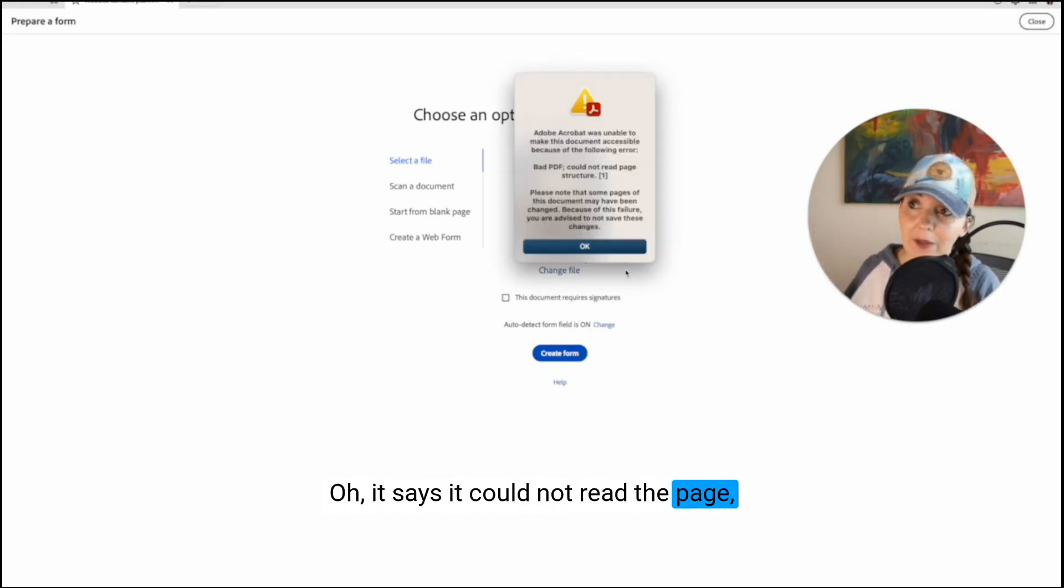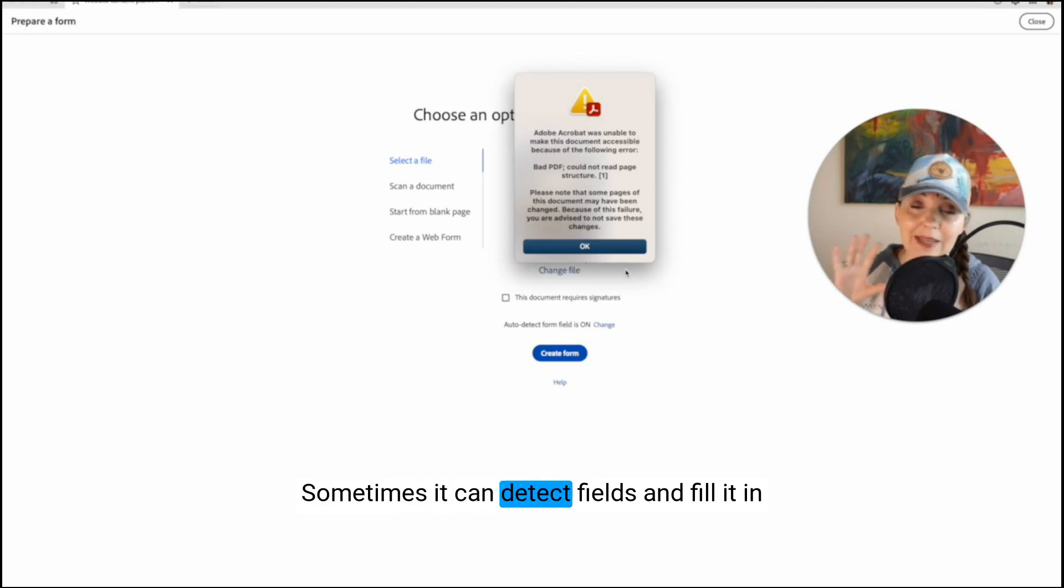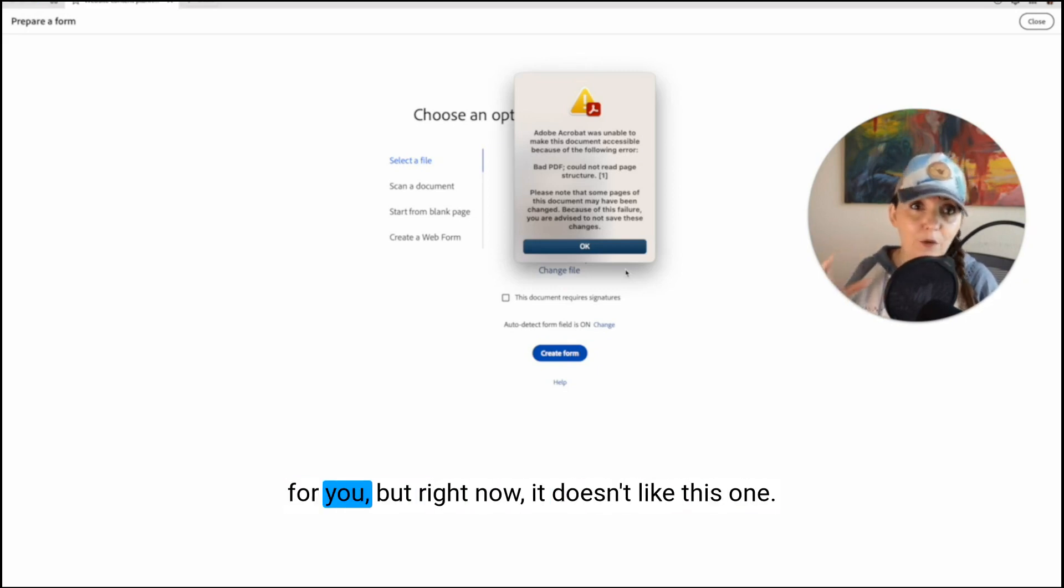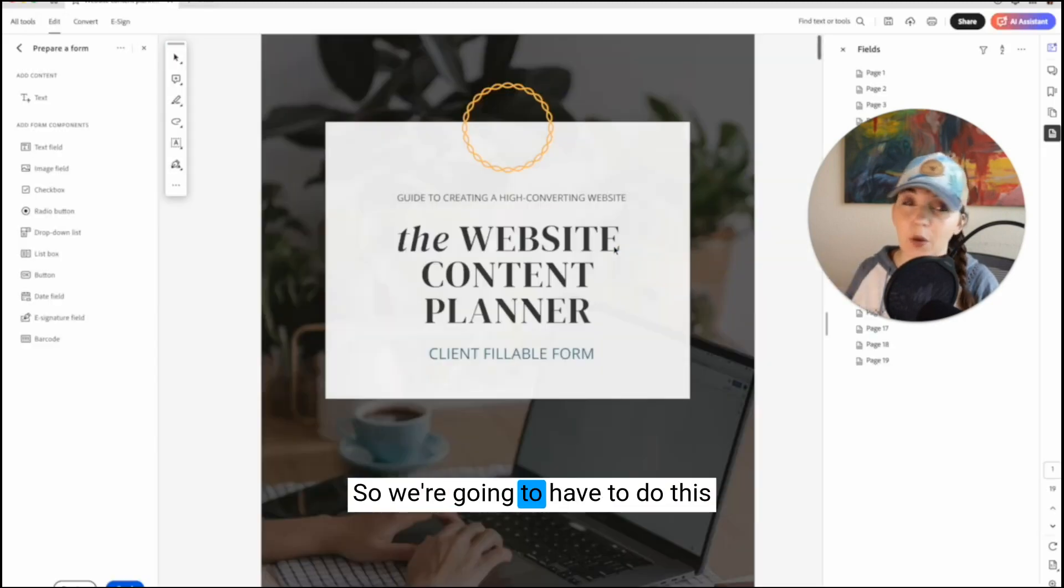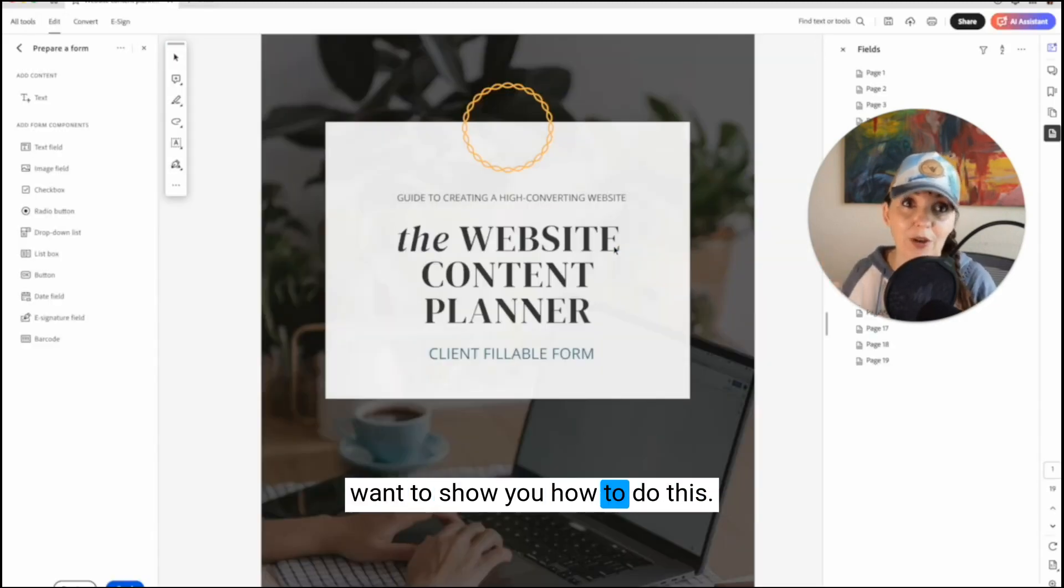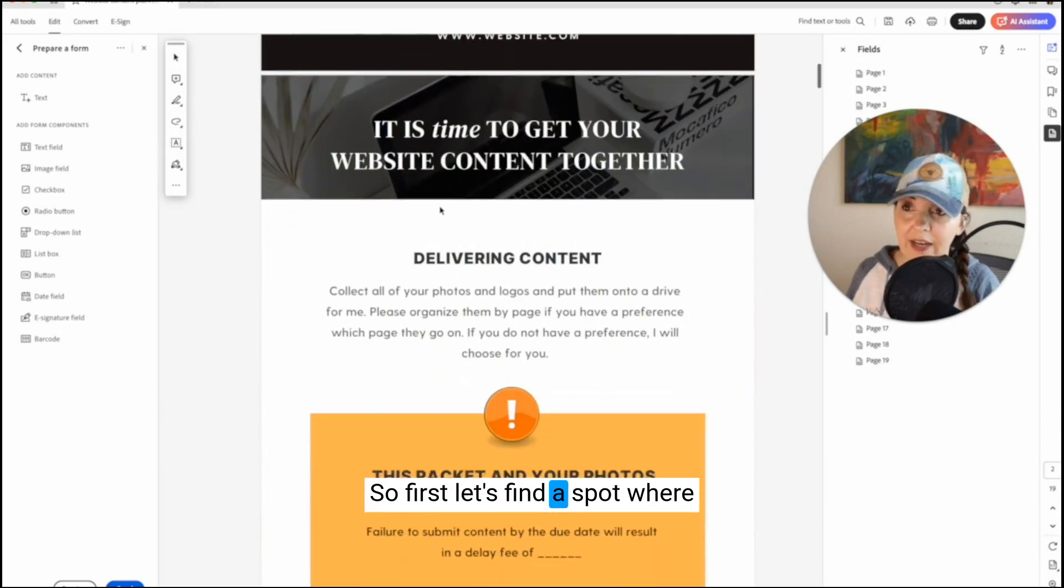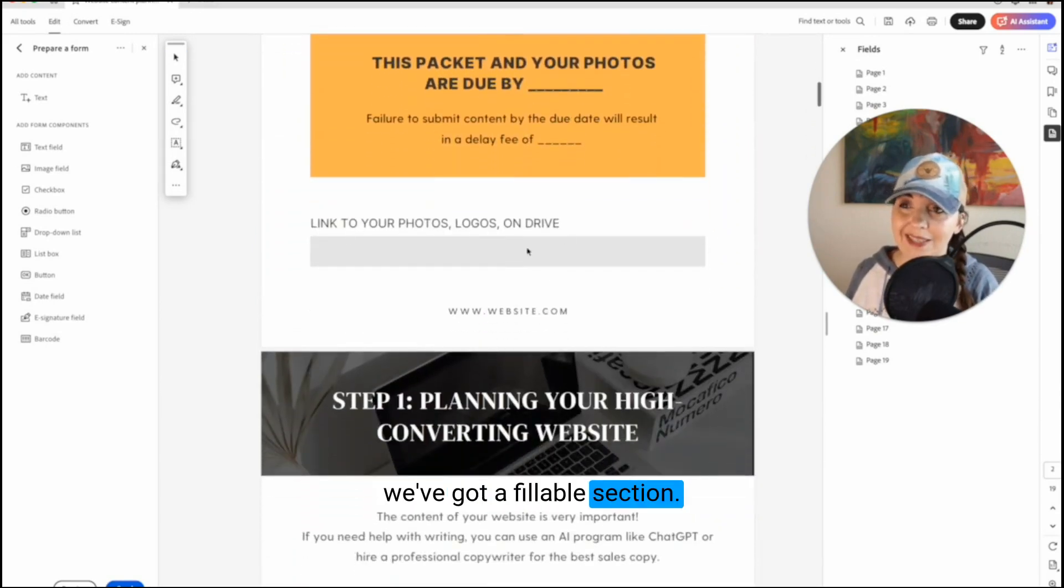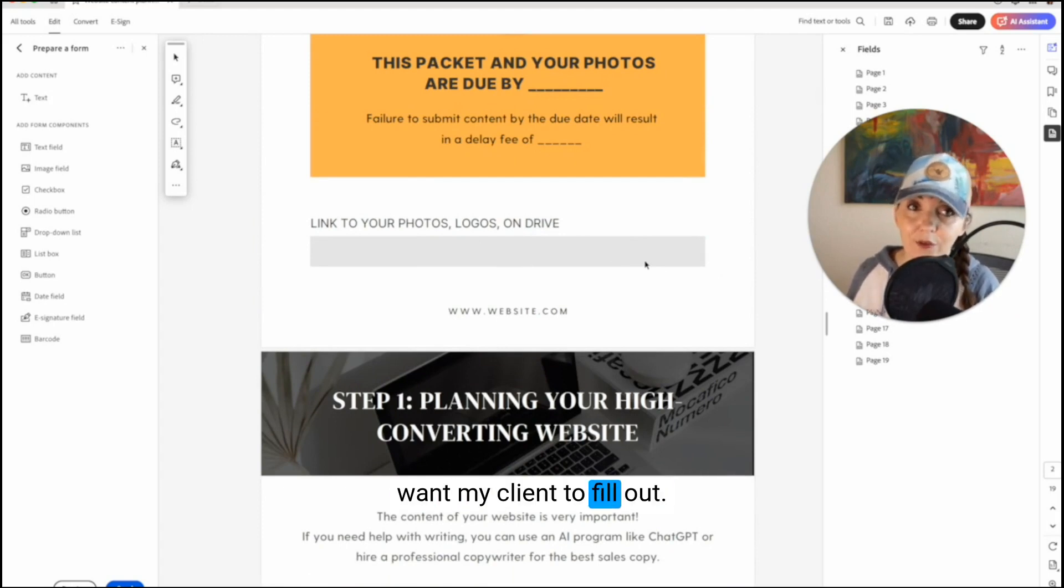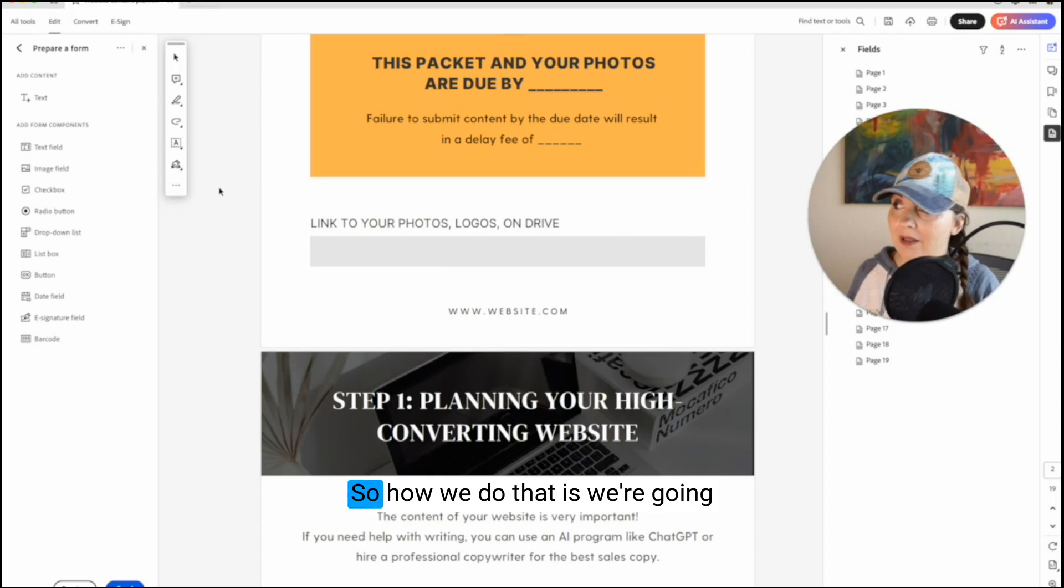It says it could not read the page. So it's not going to do it automatically. Sometimes it can detect fields and fill it in for you. But right now it doesn't like this one. So we're going to have to do this manually, which is fine because I want to show you how to do this. So first let's find a spot where we've got a fillable section. So all these gray boxes, I want my client to fill out.